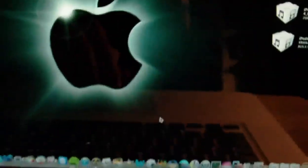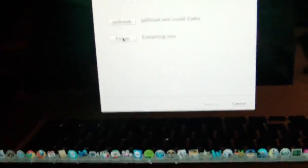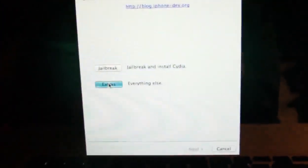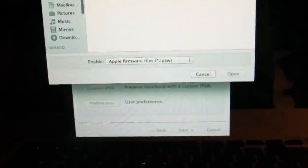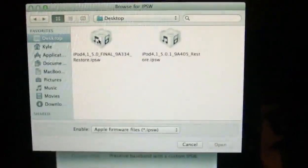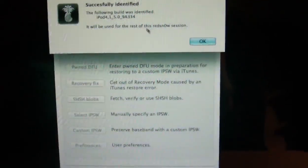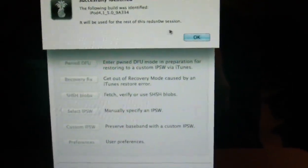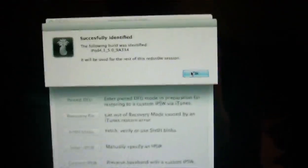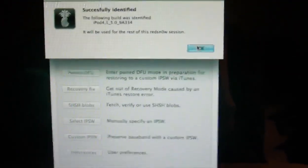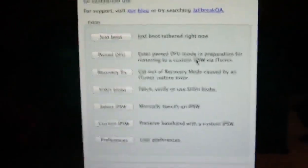So we're going to open up RedSn0w again, Beta 8. You're going to go to Extras, select the IPSW, select the same one, 5.0. If 5.0.1 is recognized, then you're good. But if it doesn't, just do 5.0. We're going to hit OK because it successfully identified it.